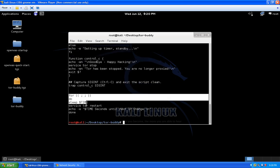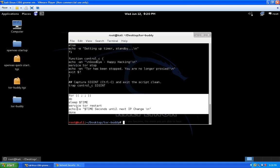The meat and potatoes of the script is a for loop — a continuous loop. It sleeps for X seconds that you entered, then after those seconds are up, it runs `service tor restart` to pick up a new IP address. It tells you how many seconds are left until the next IP change, and continually repeats this cycle until you press Ctrl+C to exit the script.